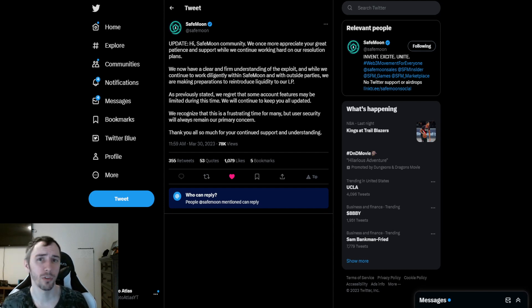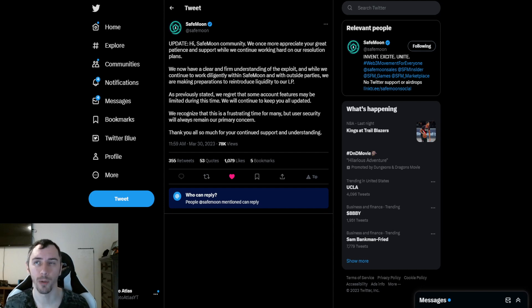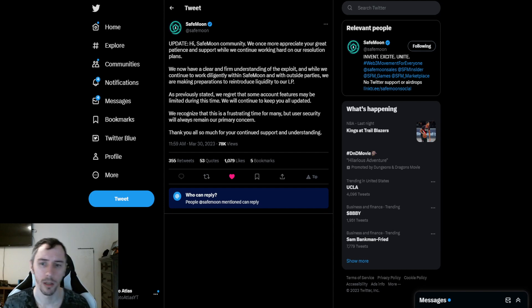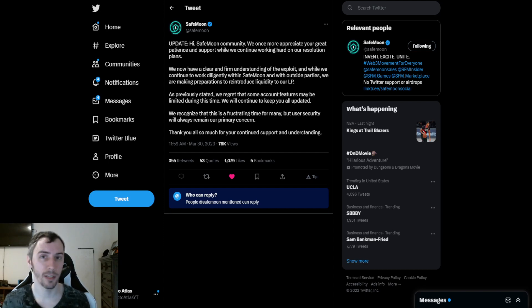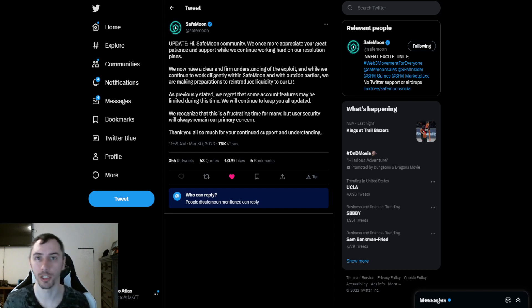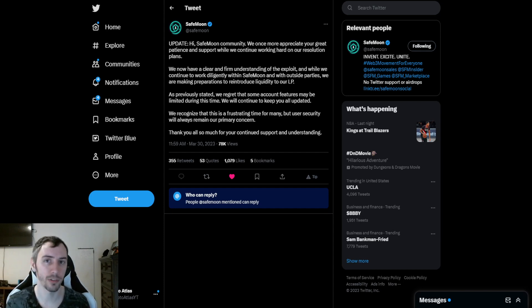It could also be in relationship to that insurance that we were told back around, I believe it was August 2nd of last year, 2022. I have not seen the name of that insurance provider. I don't know what the details are, how much it covered, what were the terms of how it covers, etc.